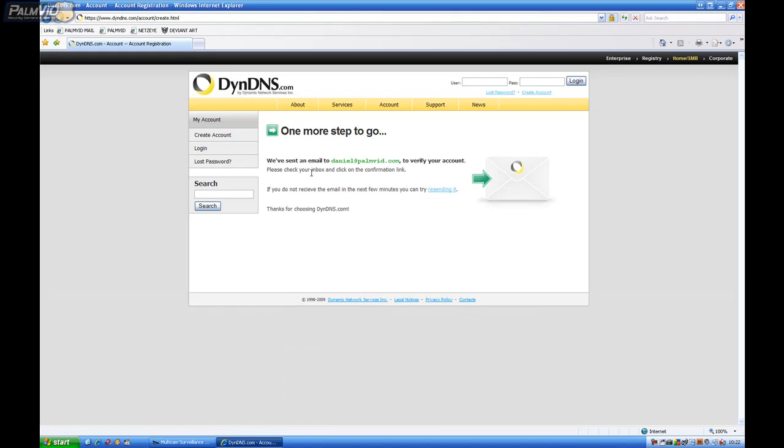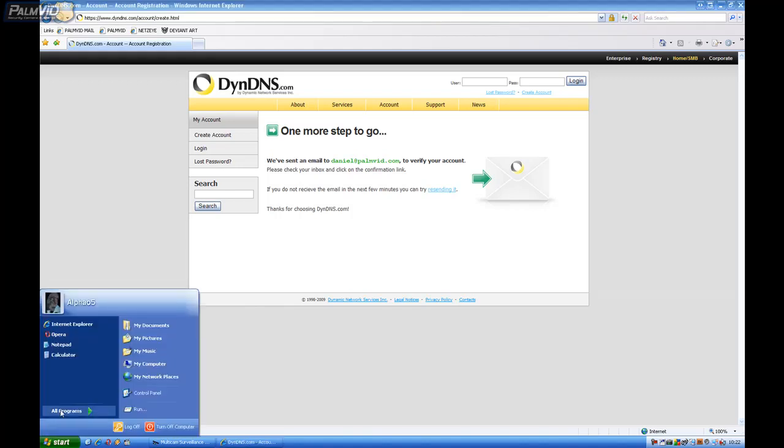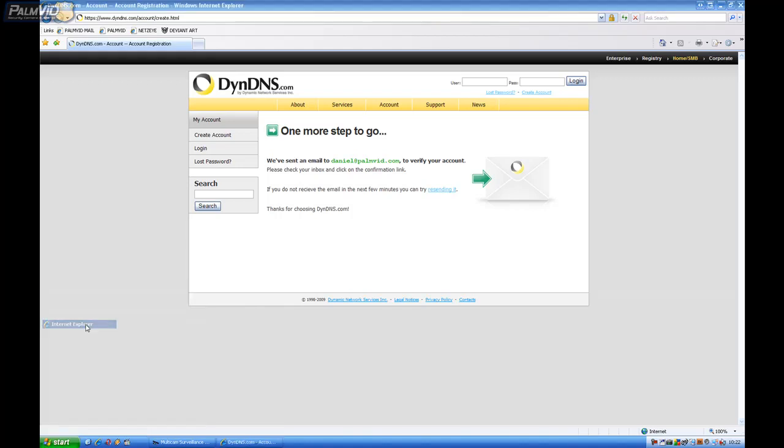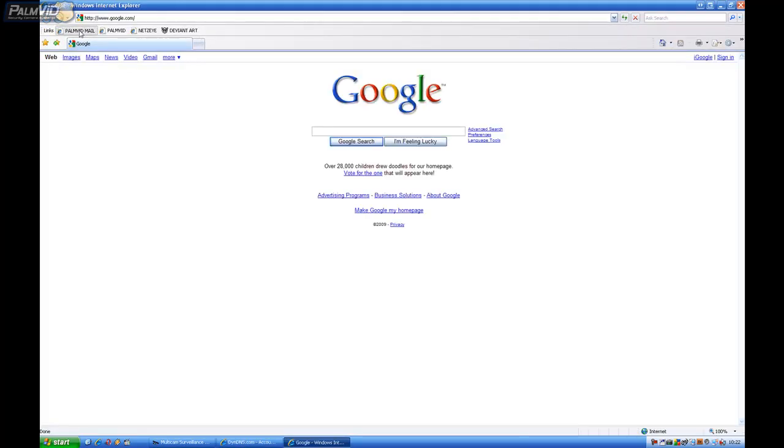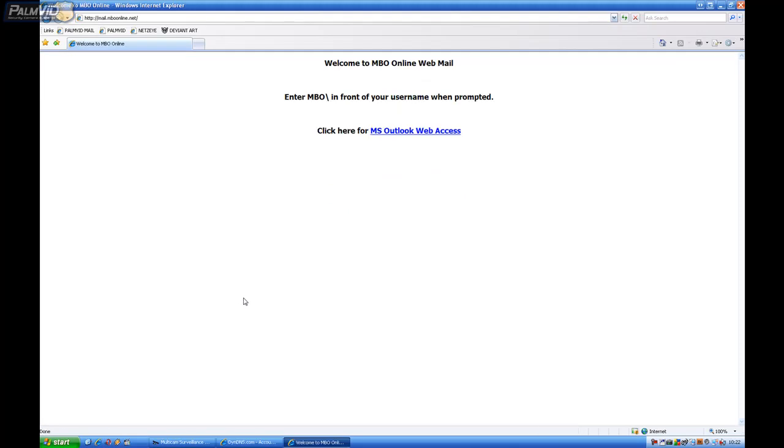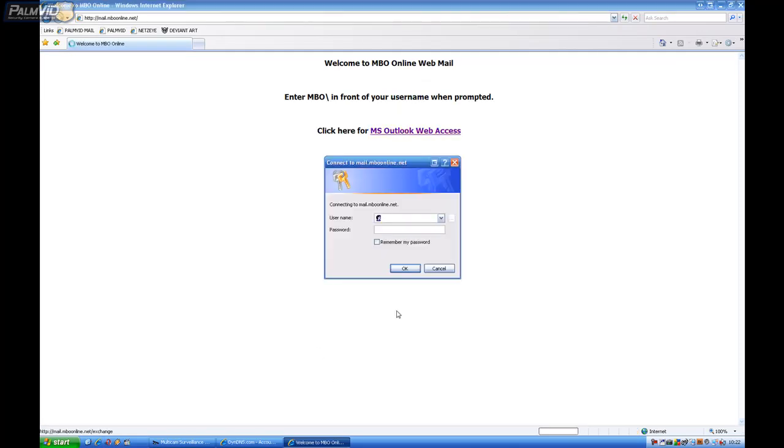And then we should have an email in my email inbox. I'm going to go Start, Internet Explorer. I'm going to go check my mail.